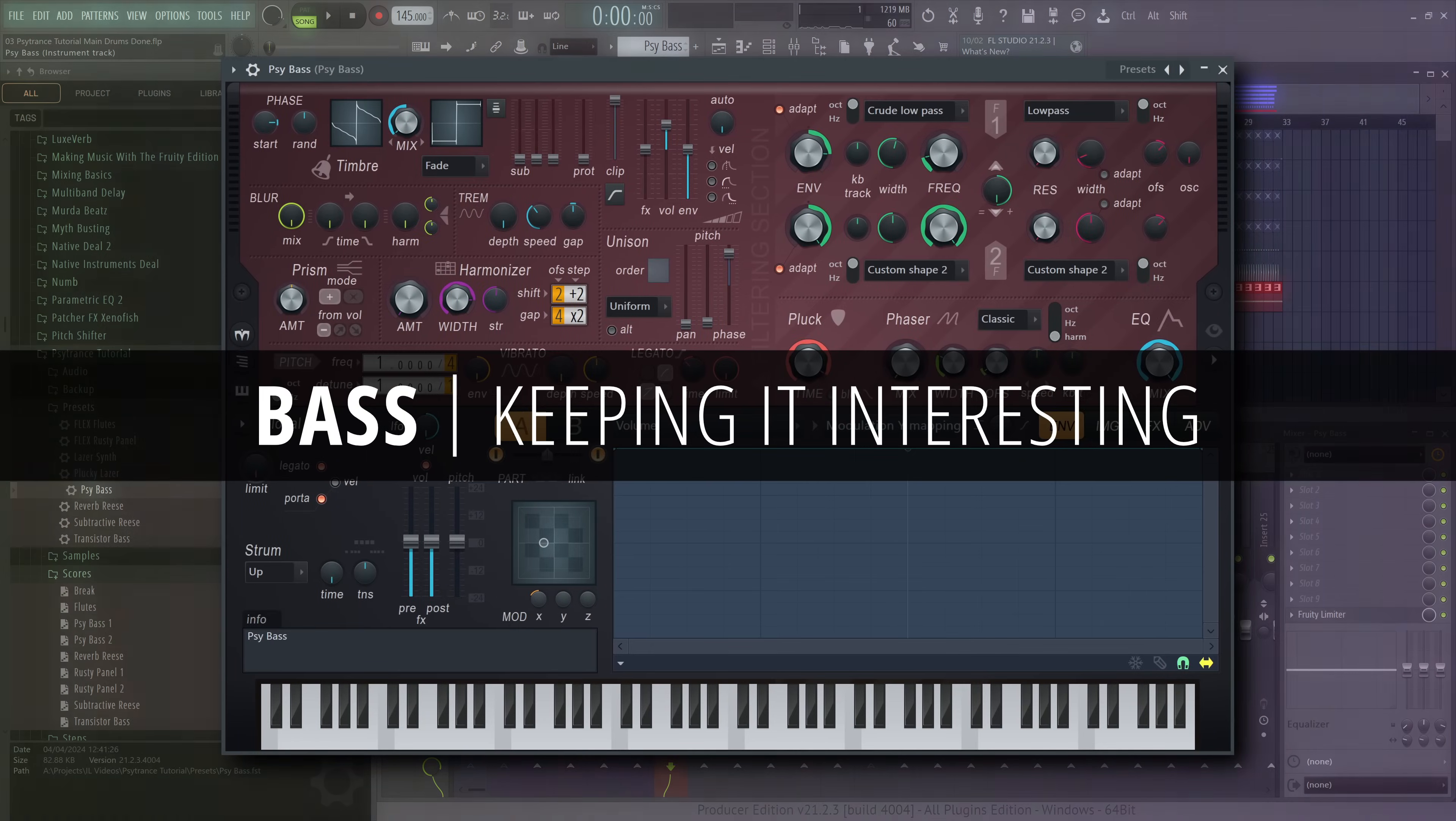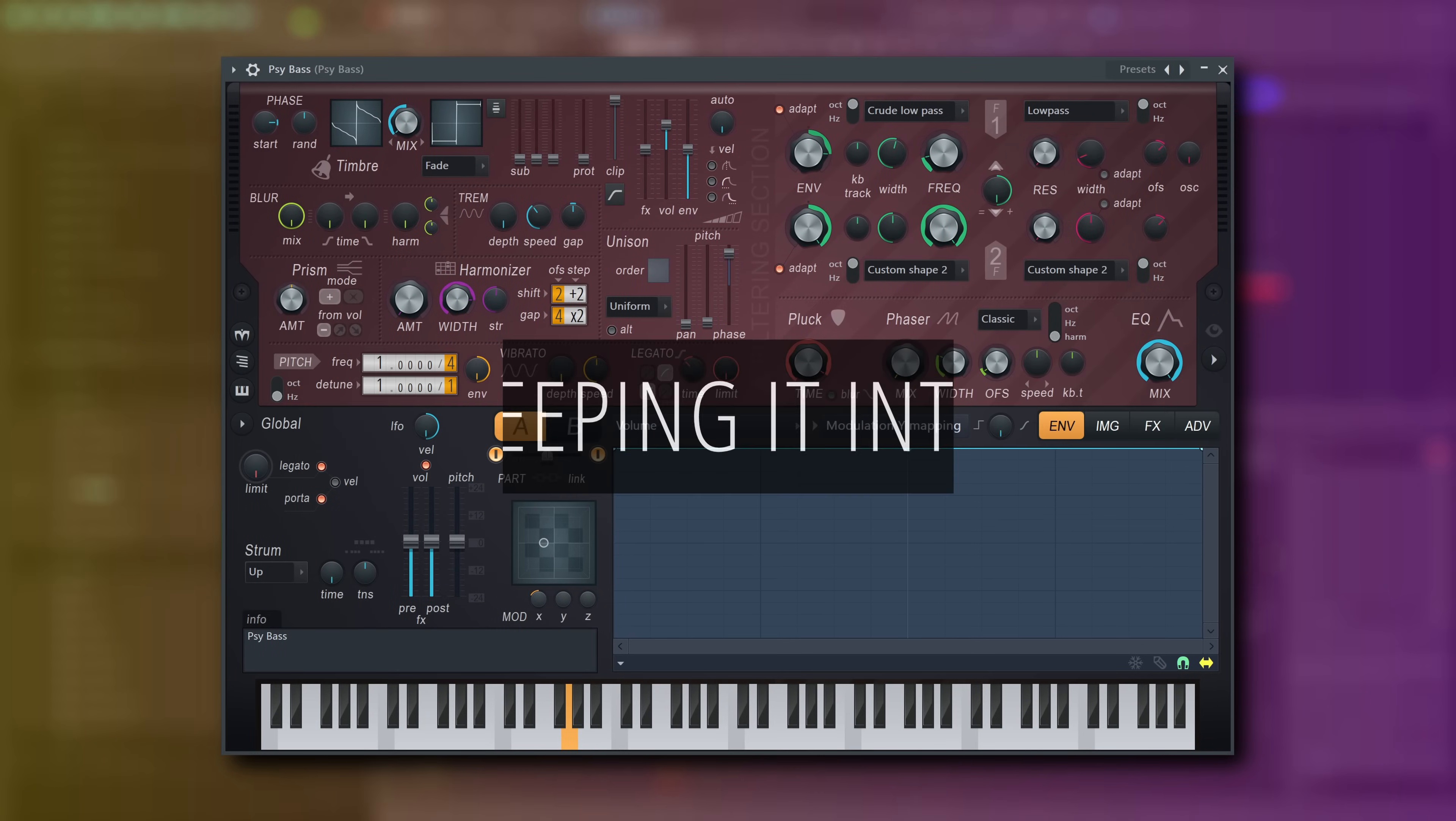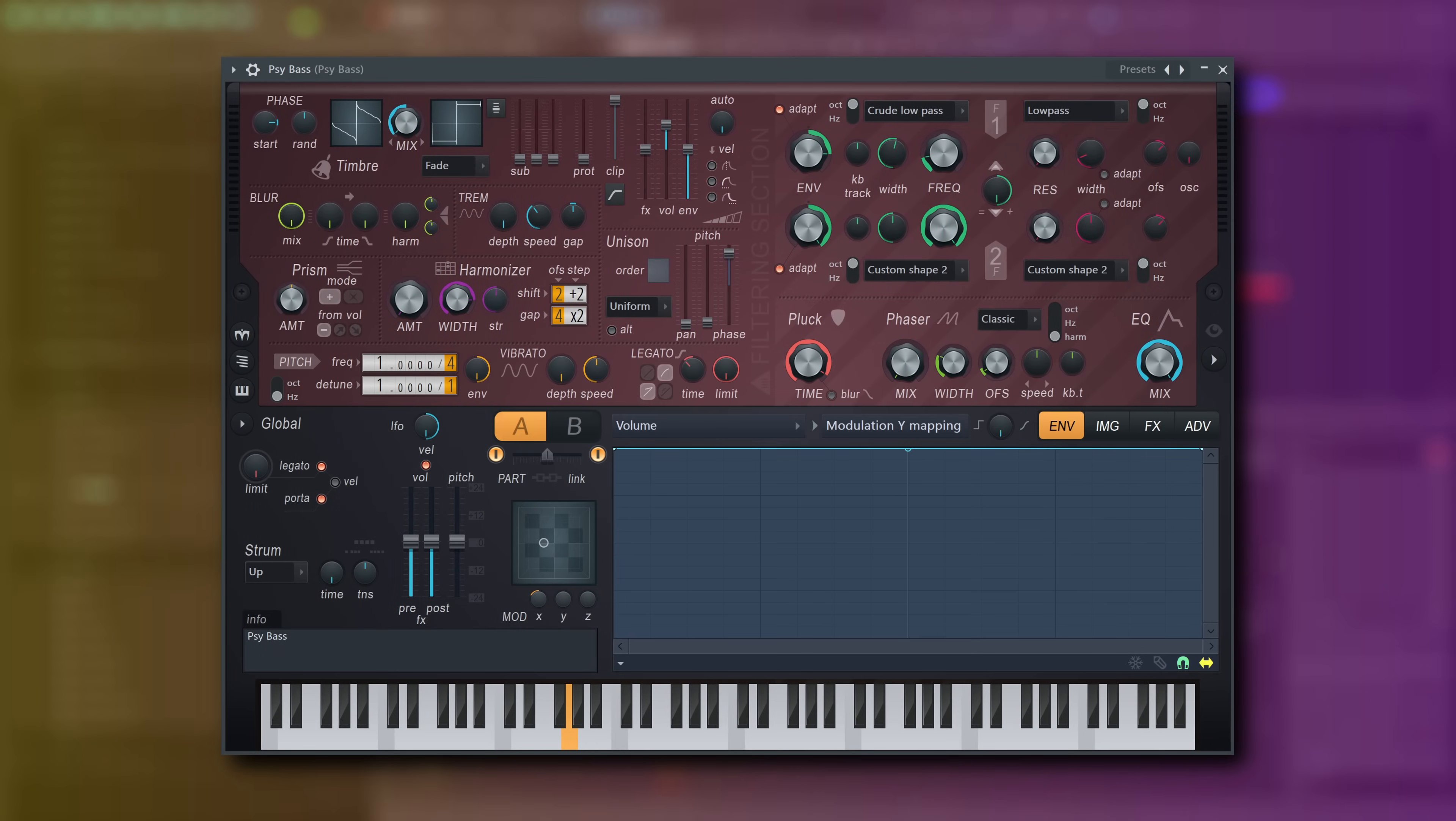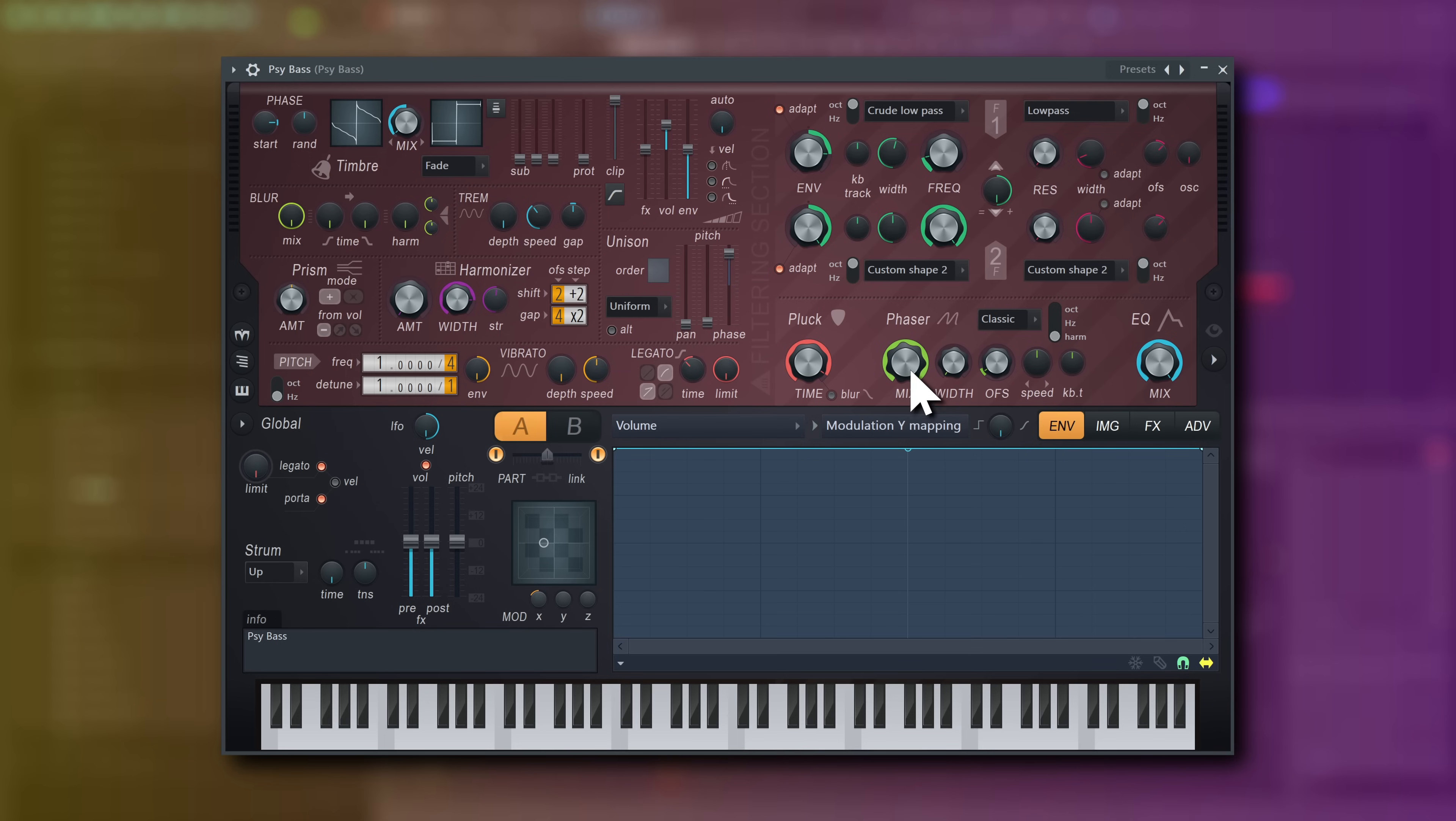Now, how do you keep this kind of sound interesting? One thing I like to do is pretty specific to Harmer and its additive effects. You can set the phaser to harmonic mode, set its speed to still, turn the mix up and then tweak the phaser width for a progressively decaying comb filter-like effect.